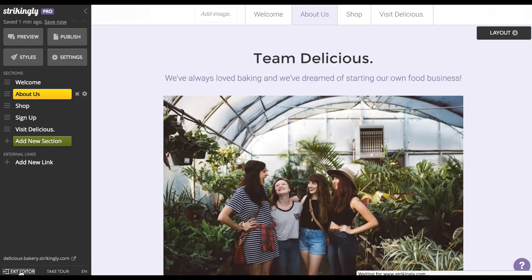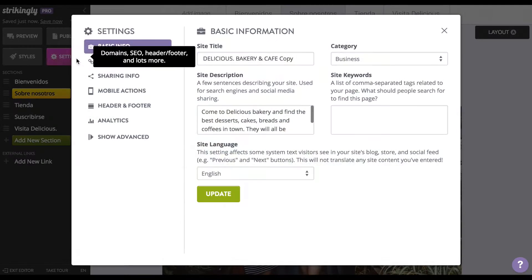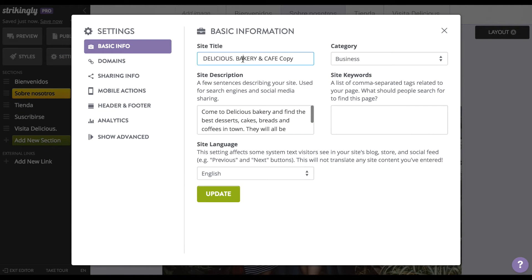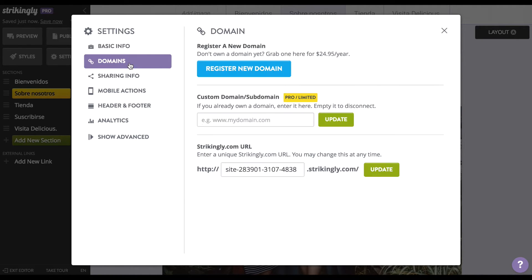Don't forget to check every detail. Now you have all your content translated — go ahead and publish your site. Don't forget to fill in all the information on the settings panel, including description, name, and language preferences. You should also customize your URL.